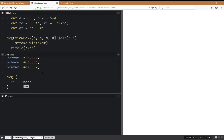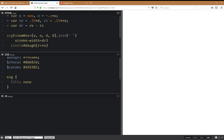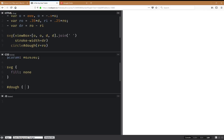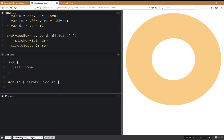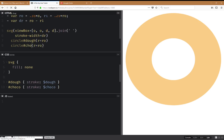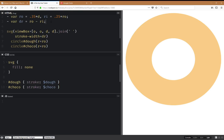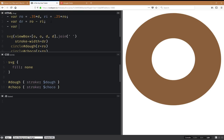For the whole SVG we're going to set fill none, and now in particular we're going to set a stroke — something like this. We're going to do pretty much the same for the chocolate.